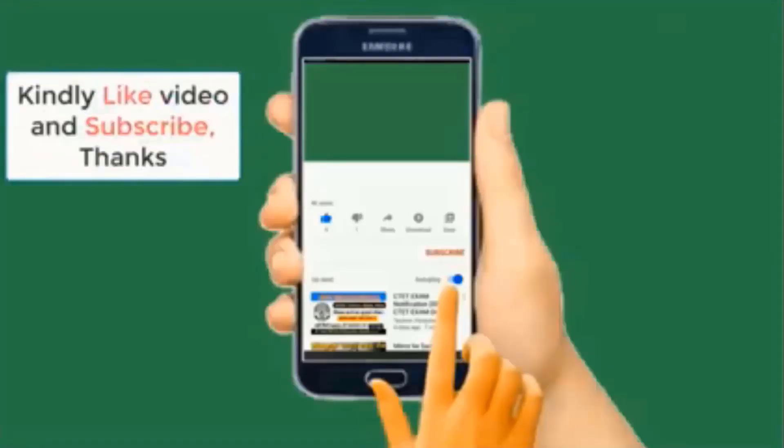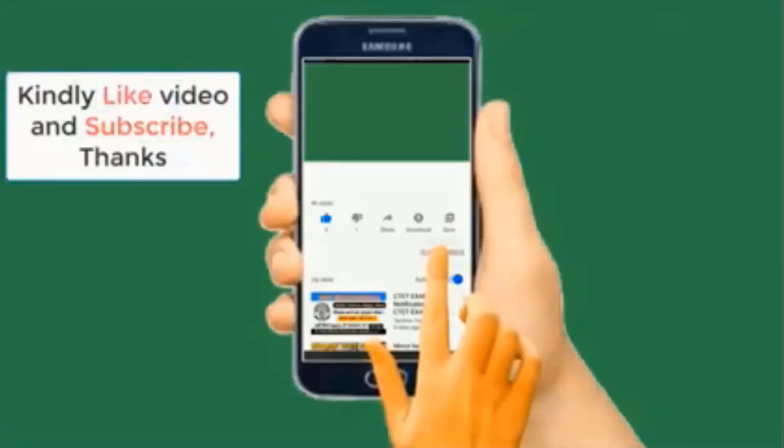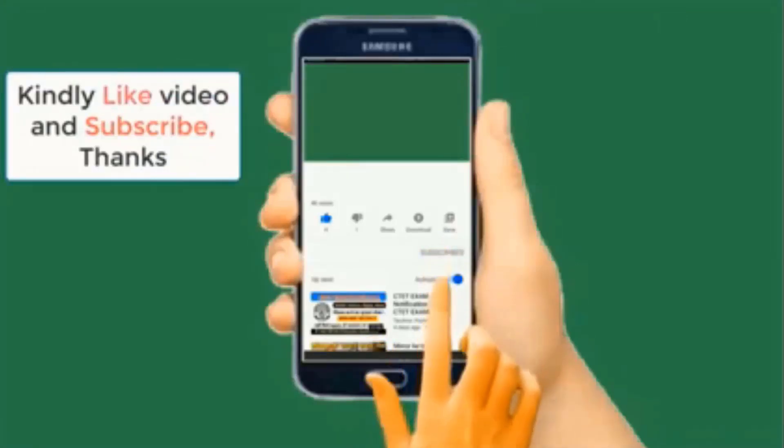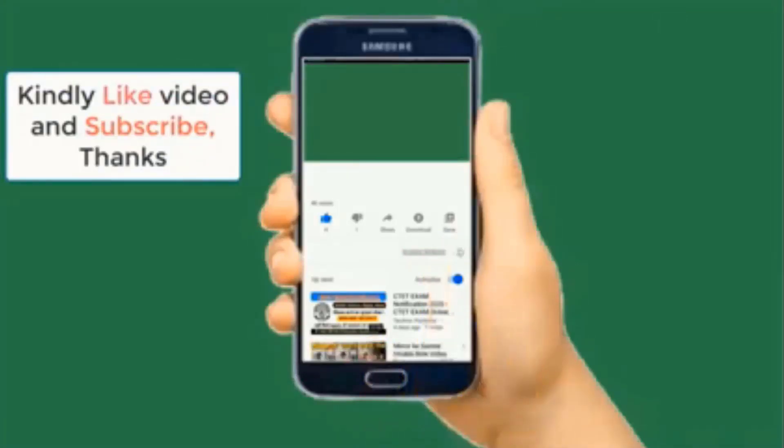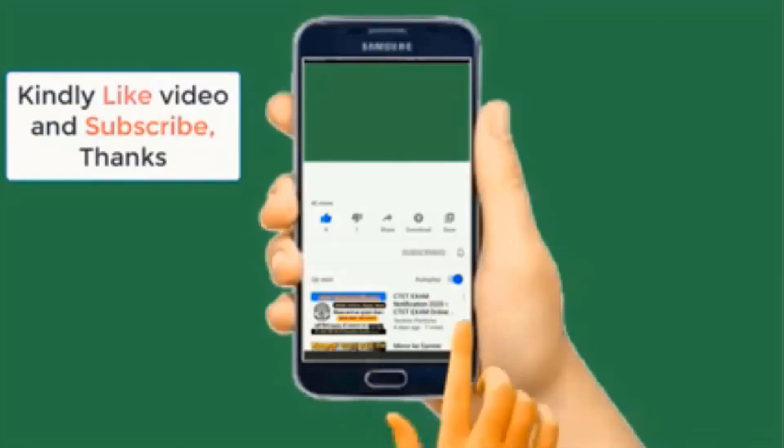So thank you for watching. Please do well to subscribe to this channel, like this video, and help me share. Thank you for watching, bye bye.